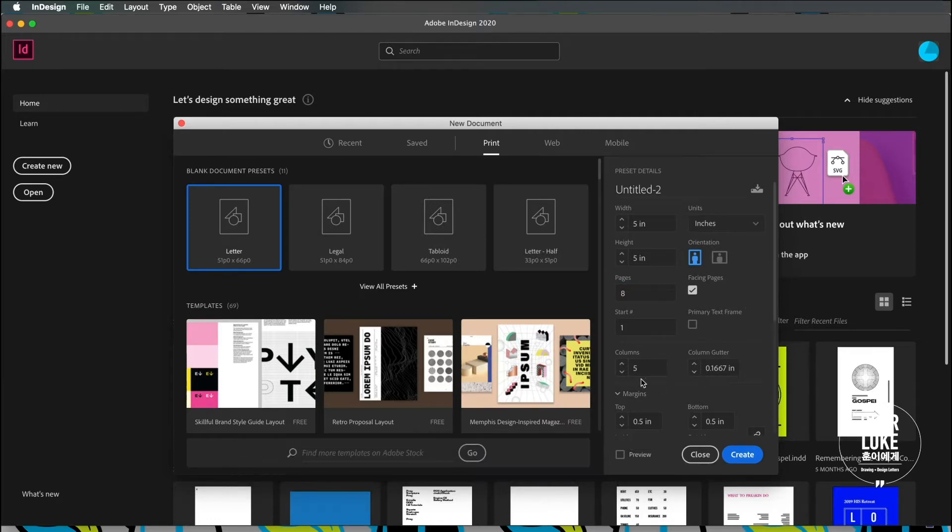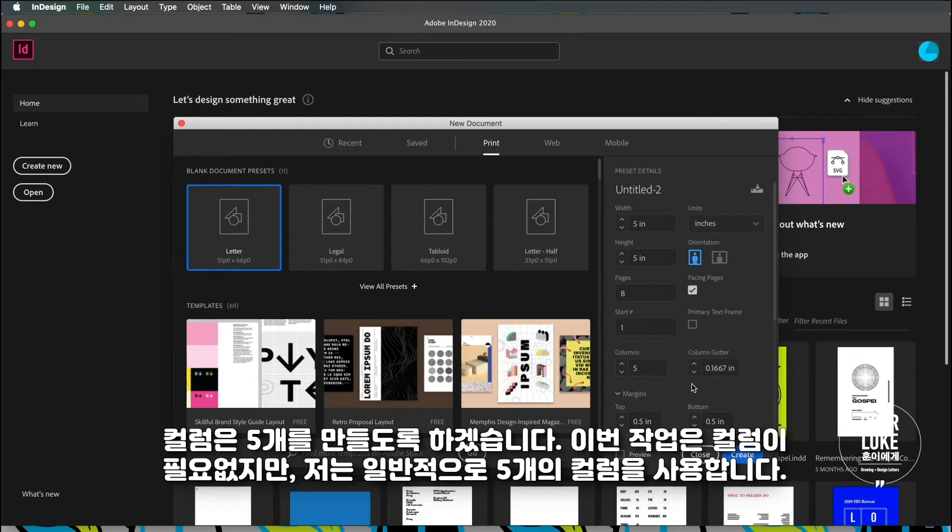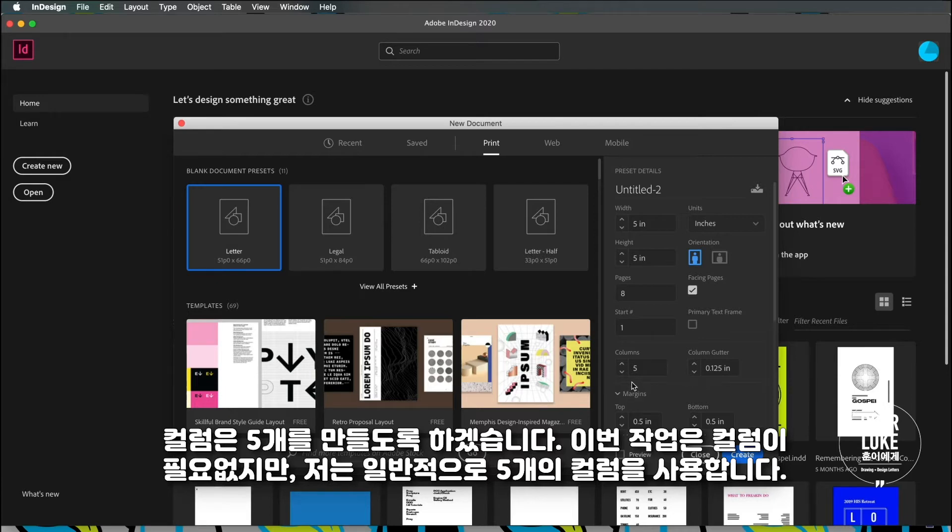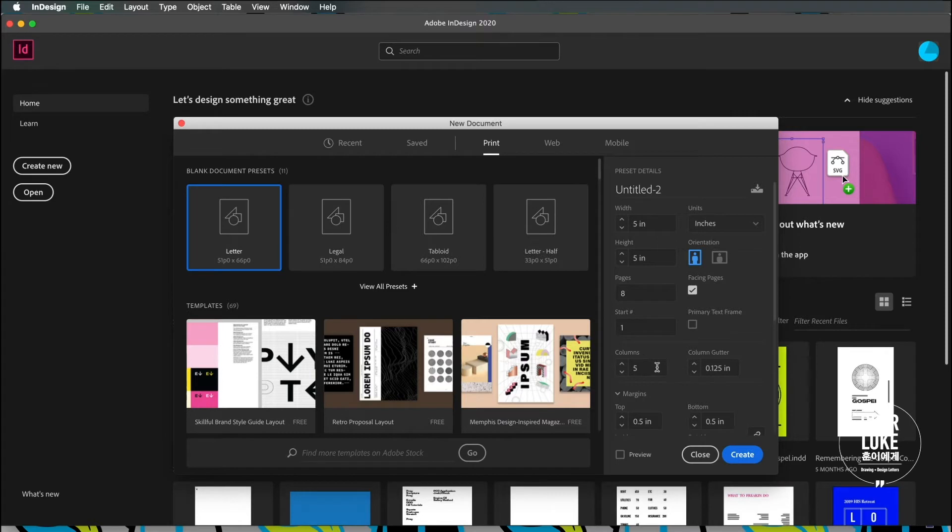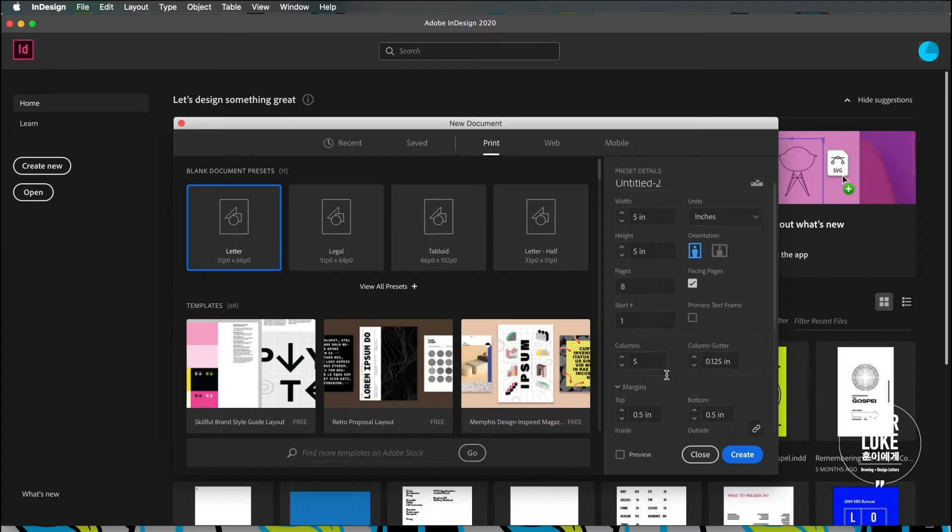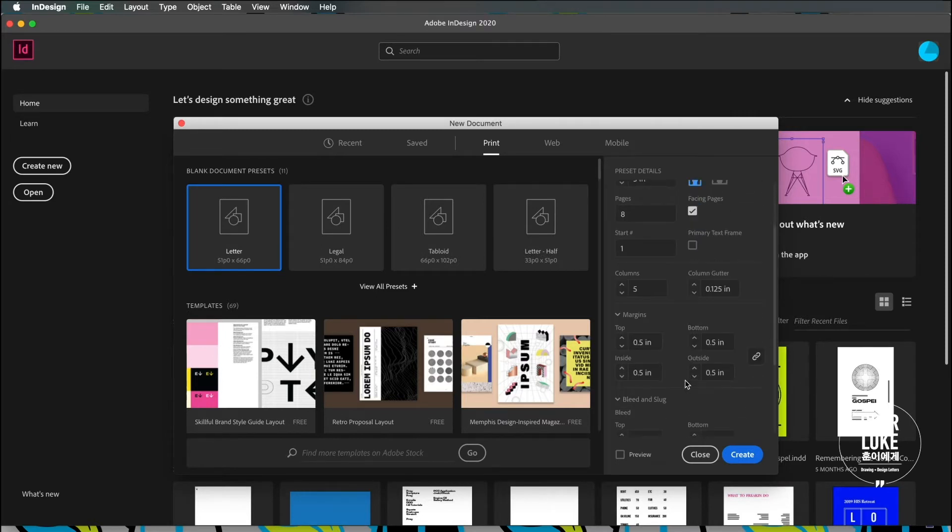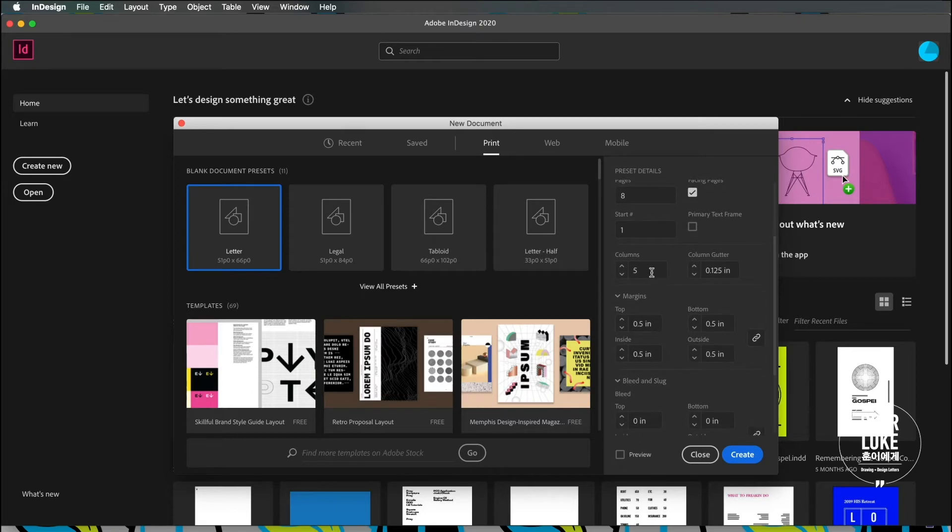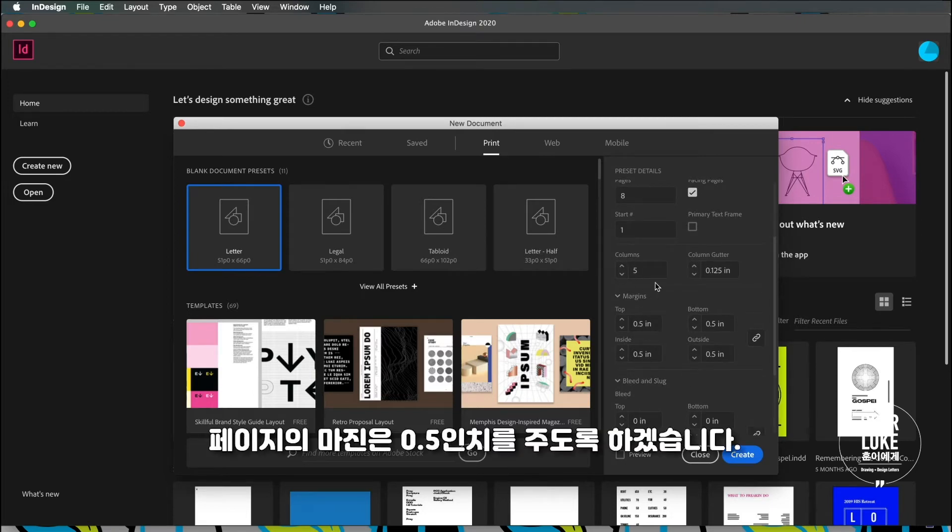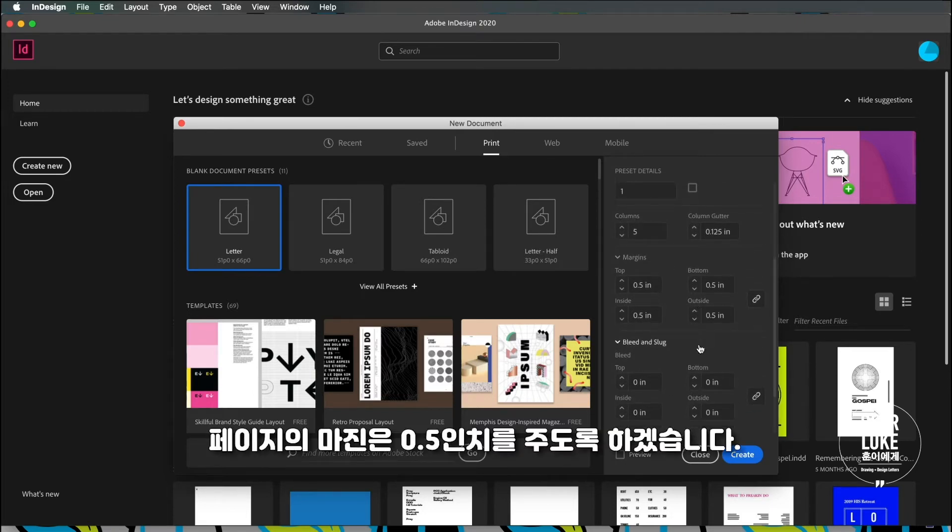I'll just give it five columns. I don't really need columns for this but this is kind of my default setup, like a five column page setup when I don't really know what I want to do or if it's fairly simple. I'll generally use five columns and then I'm going to keep the margin at 0.5.